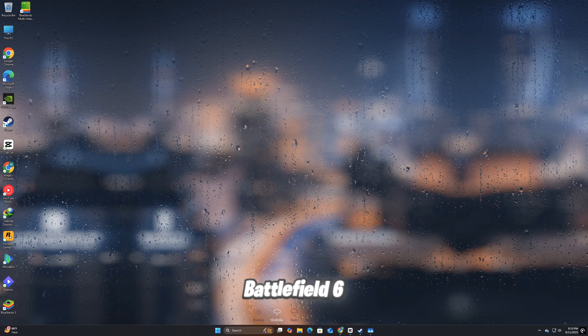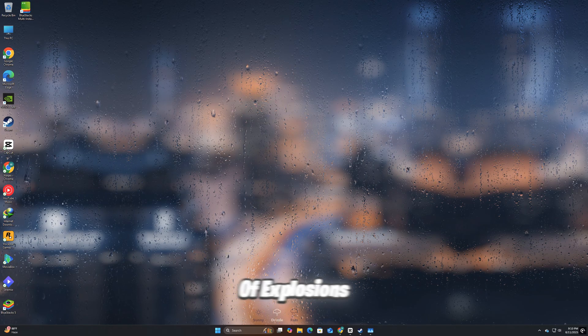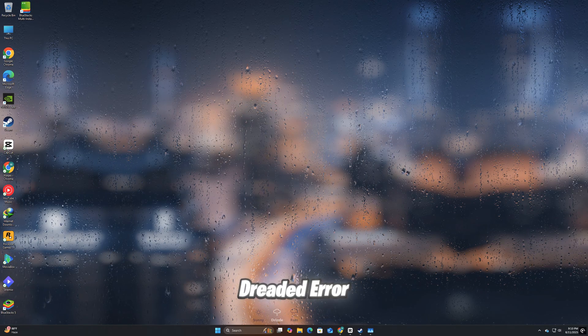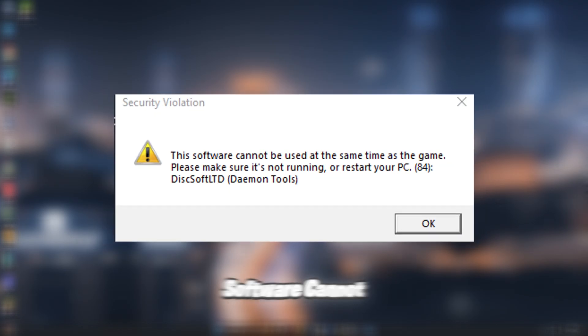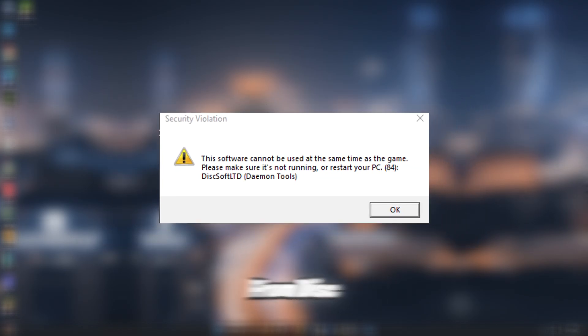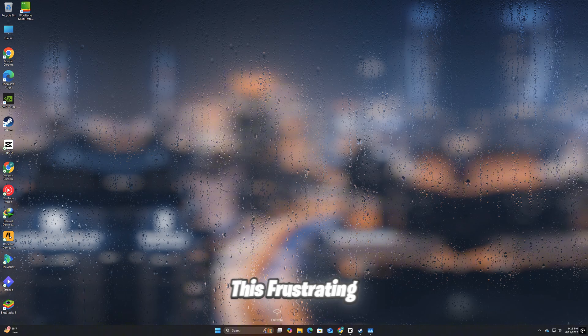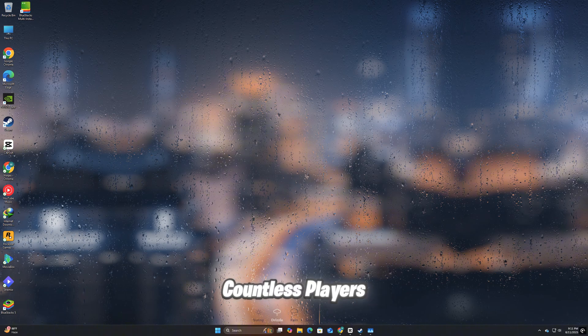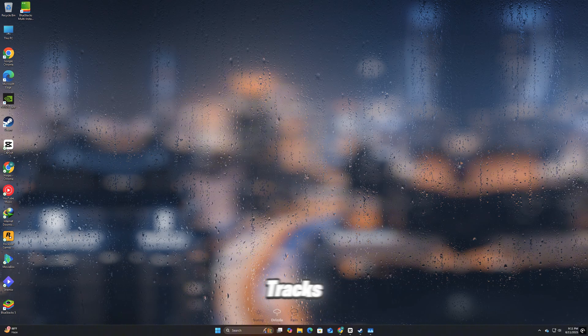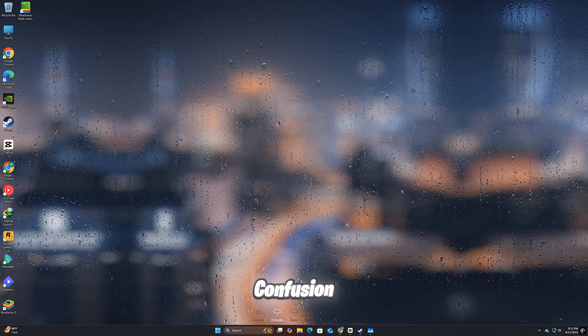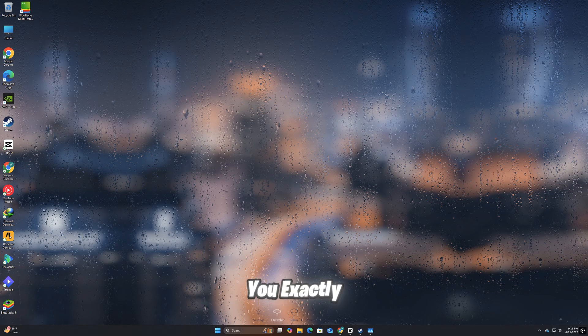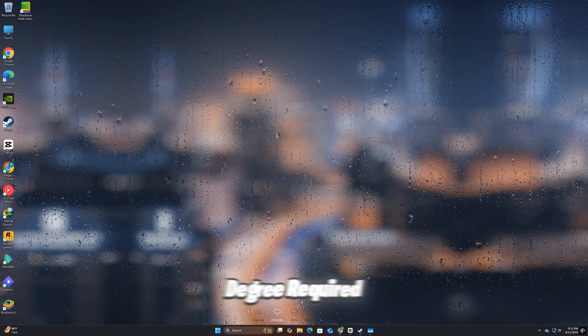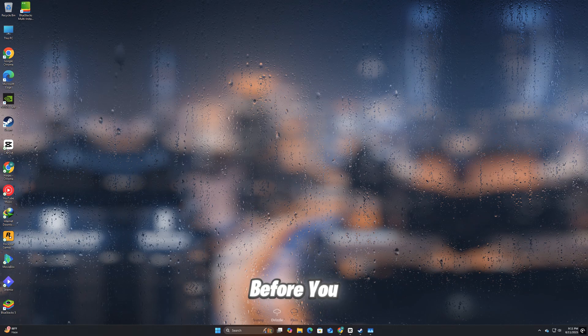Are you ready to jump into Battlefield 6, but instead of explosions and action, you're hit with the dreaded error: 'Software cannot be used at the same time as game from Disksoft LTD Demon Tools.' Don't worry, you're not alone. This frustrating pop-up has been stopping countless players in their tracks. In this guide, we'll quickly cut through the confusion and show you exactly how to get back into the game. No tech degree required.